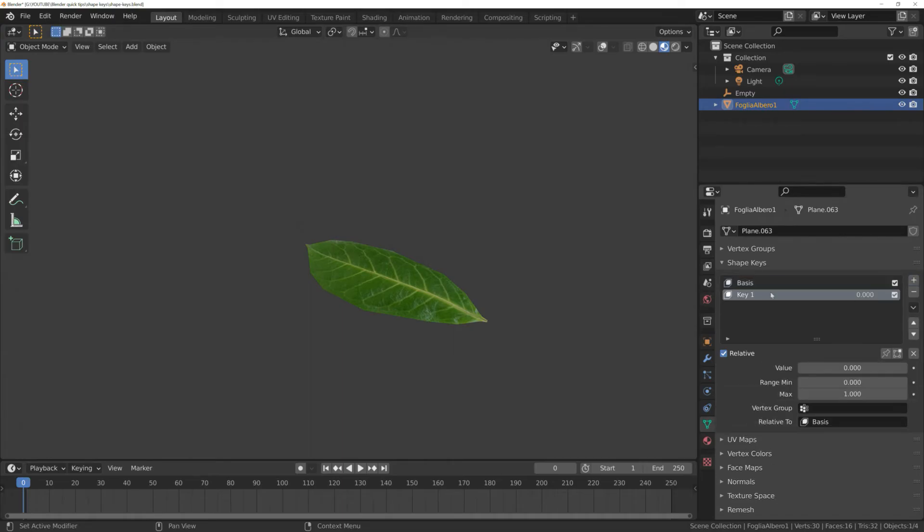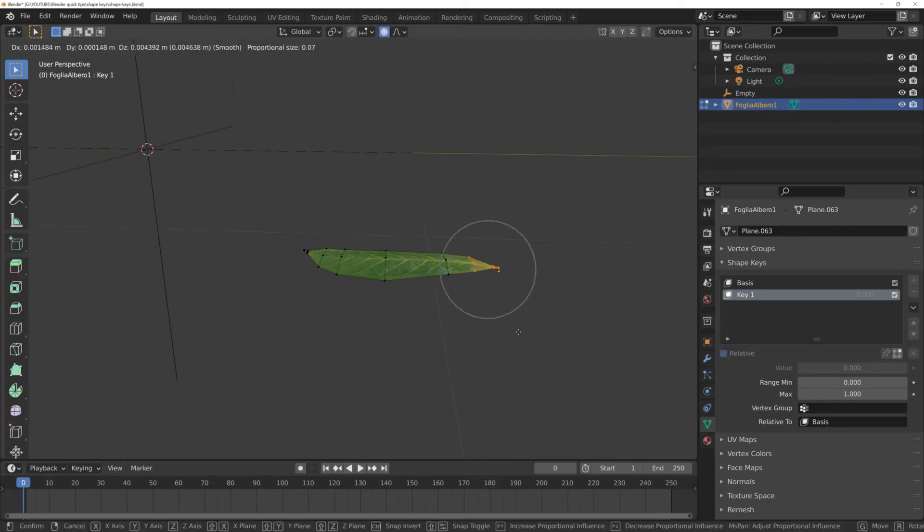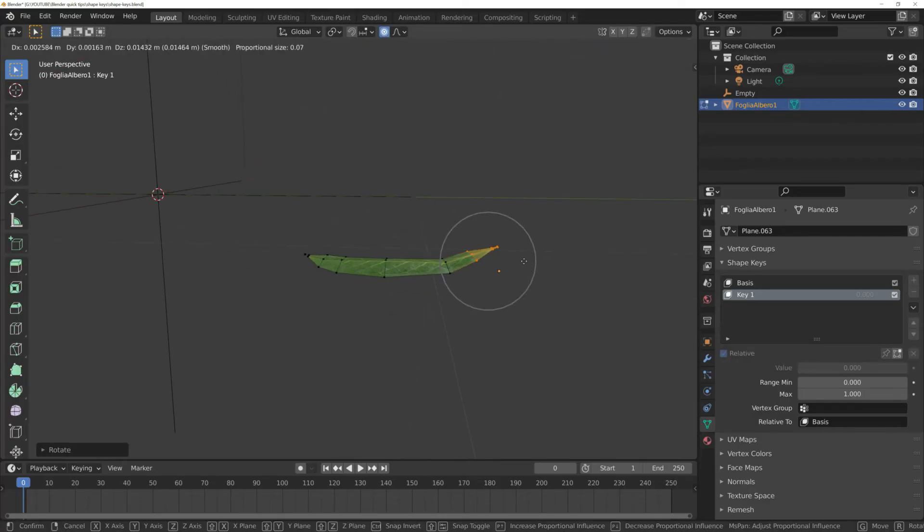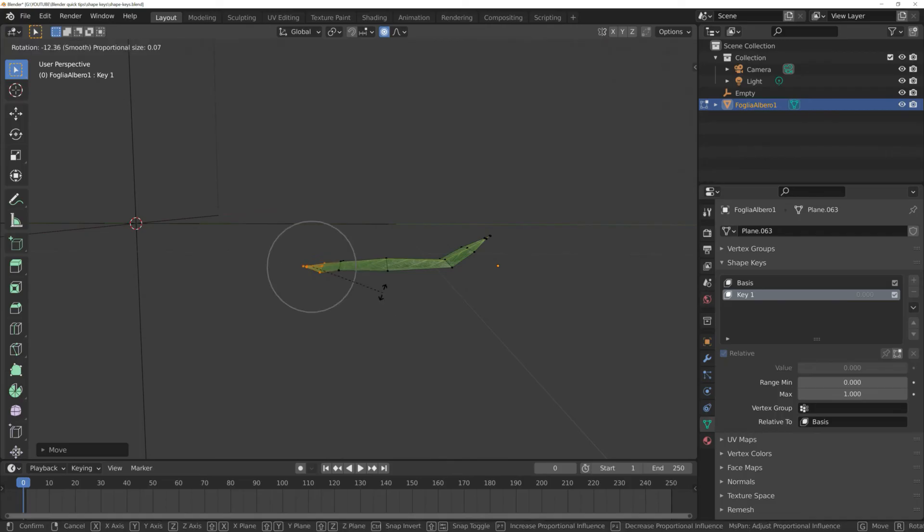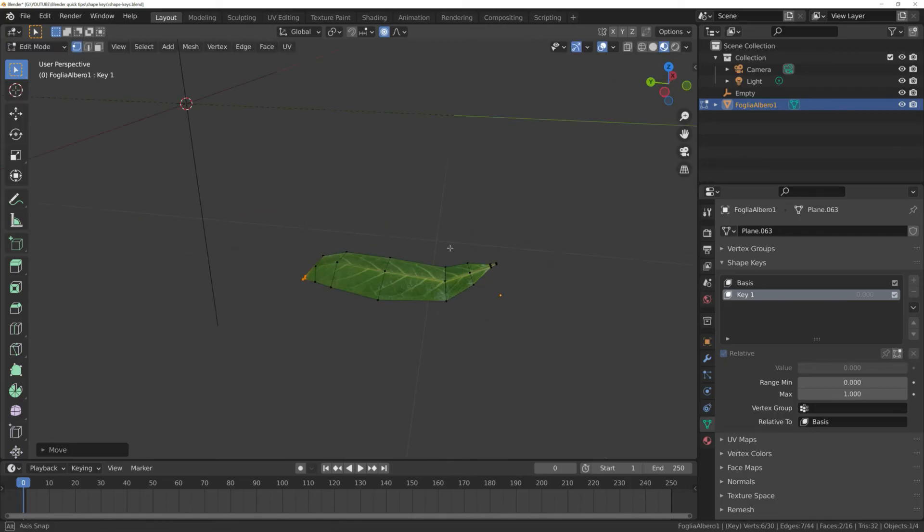Now, add a new key. This is the key where we modify the mesh as we want. Enter edit mode and move the vertices as you prefer. For example, I want to bend the leaf a bit. This is the new shape.